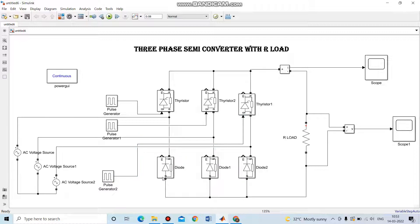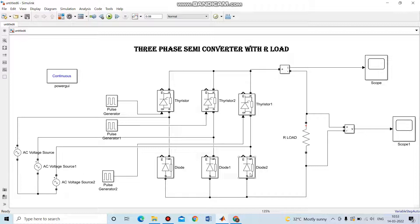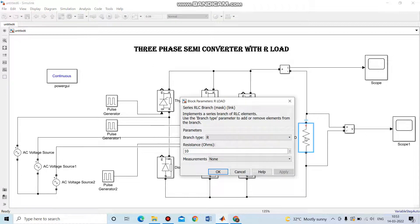Then here is the diode. The anode and cathode of 3 thyristors and the diodes are connected. Then after connecting all the blocks of the thyristors with the pulse generator and the AC source, we connect the R load. The resistance value is 10 ohms.